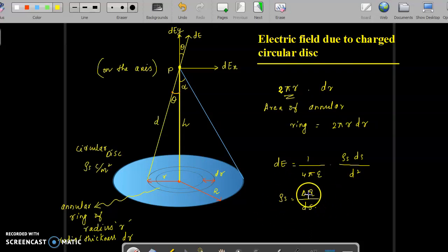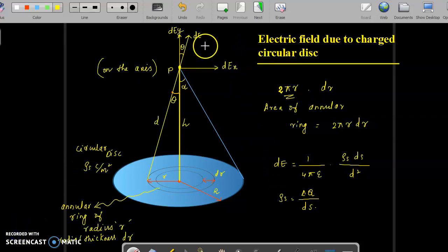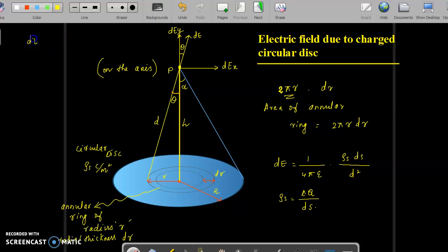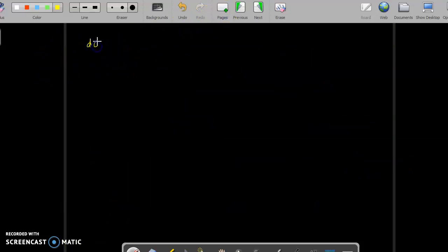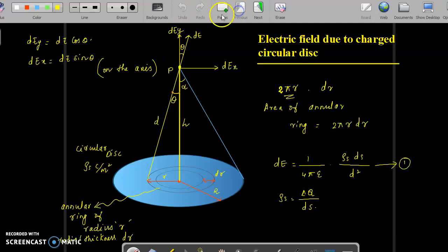The electric field dE has two components: the y-axis component is dE·cosθ, and the x-axis component is dE·sinθ. Let us take this as expression number one. Using expression number one, we can find dEy = (ρs·dS / 4πε·d²)·cosθ and dEx = (ρs·dS / 4πε·d²)·sinθ.